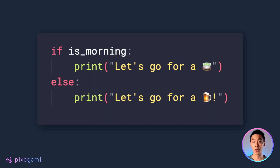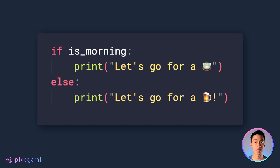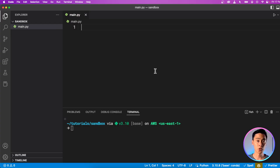Conditions in Python are implemented using if-else statements like the ones you see here, and we can use them together with any Boolean expression. Let's go to the code editor and try it out for ourselves.